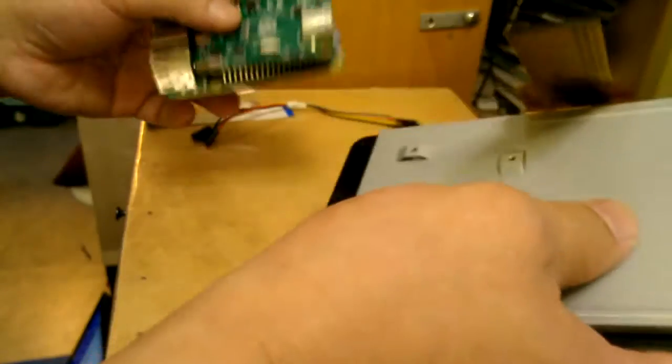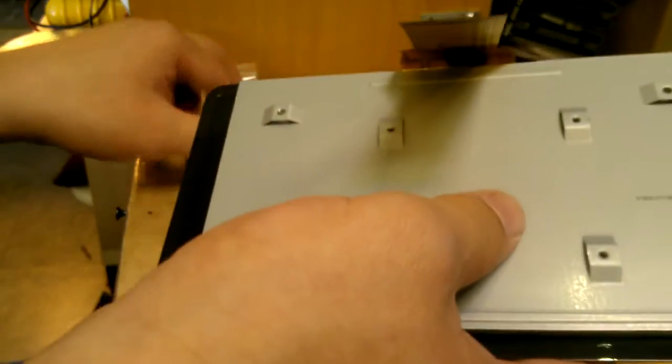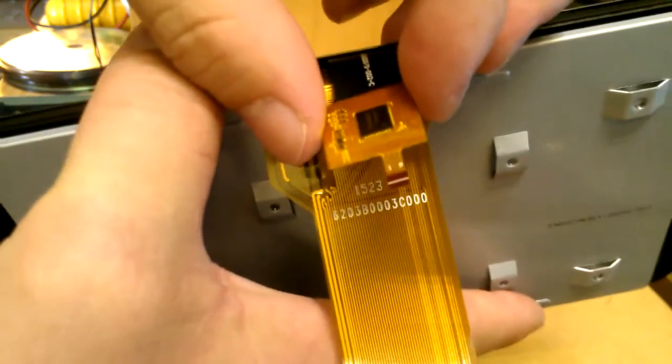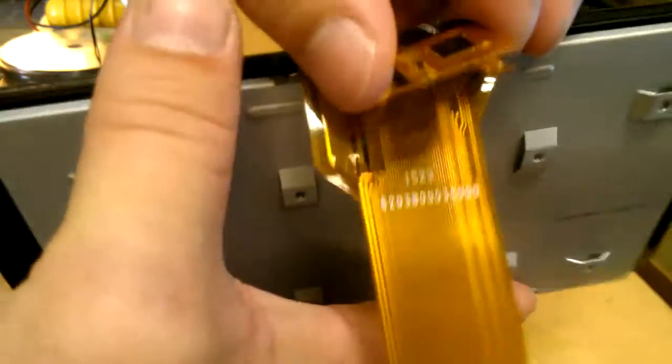I think I got the screen only, I didn't get the stand. So there's extra connections here, I don't know what this is for.